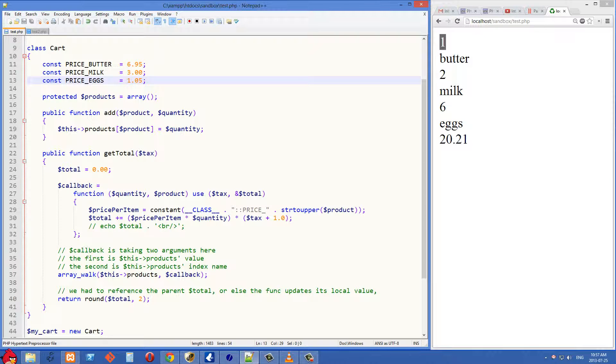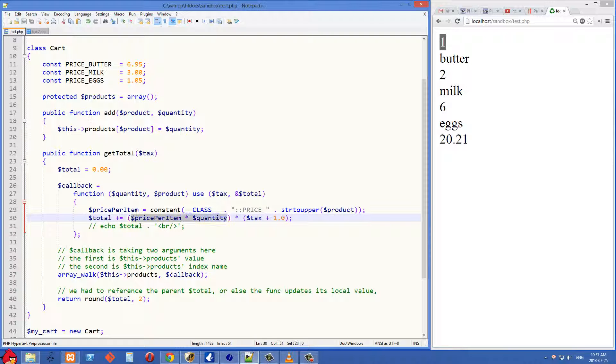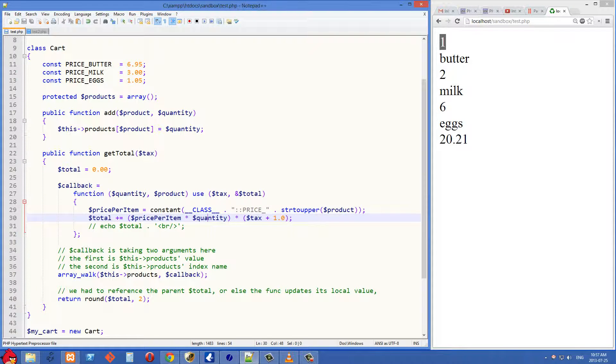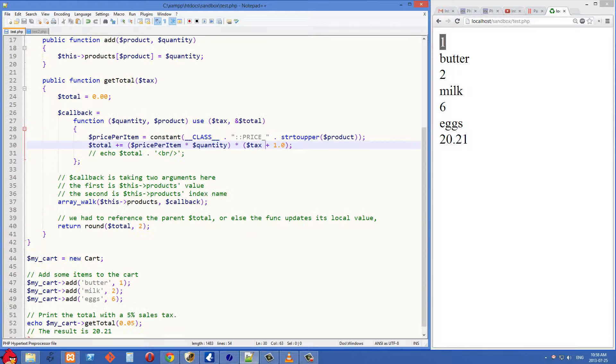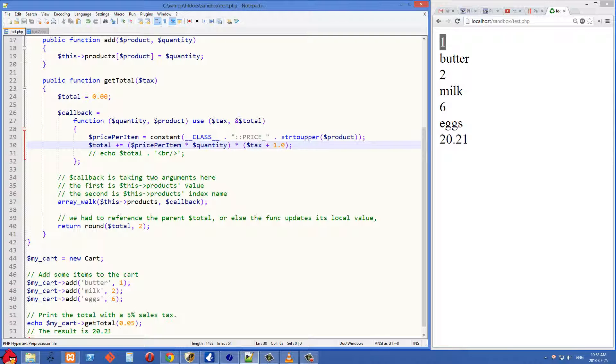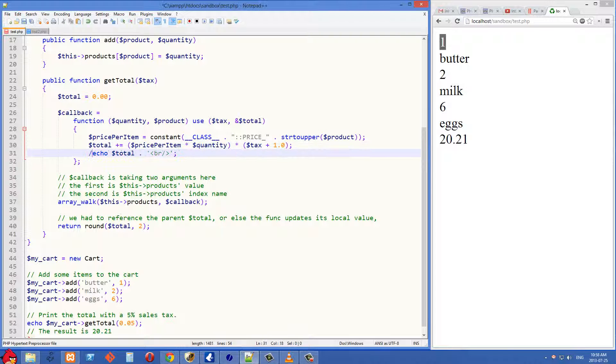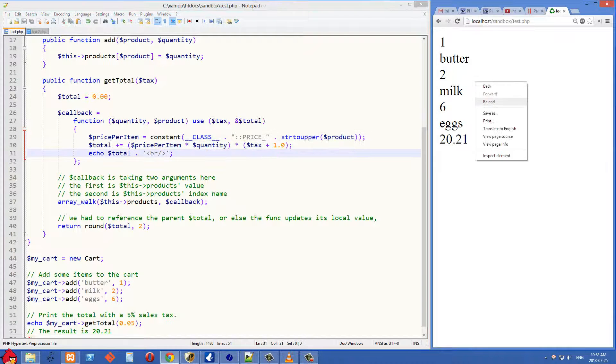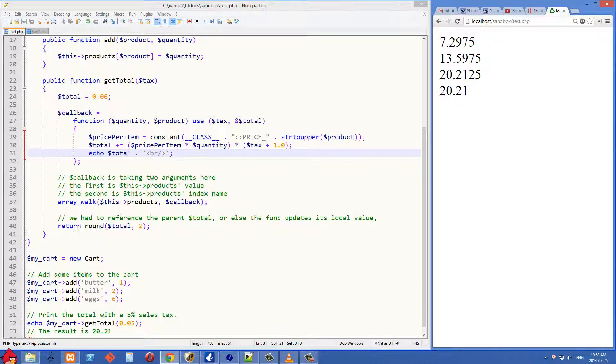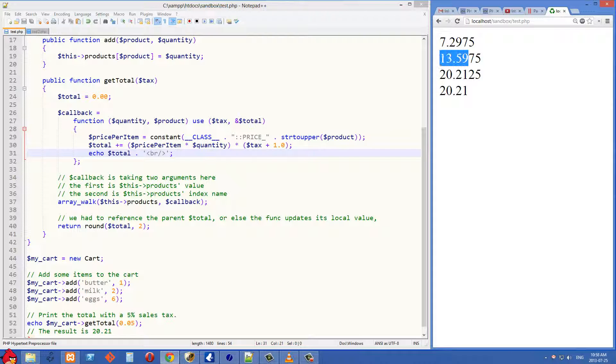And then we start building up our total. So total plus equals price per item times quantity, and then multiply that by tax plus 1.0. So the tax is 0.05, so this is going to be multiplied by 1.05. And what we can do here is just echo the total, so you can just see how that's being built up here. And you'll see we have 7.29, 13.59, and then 20.21.